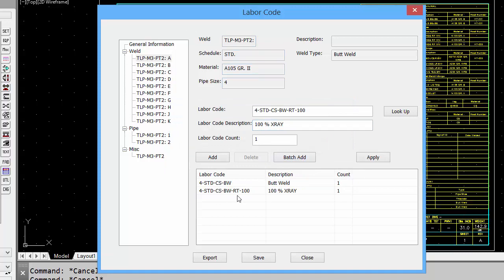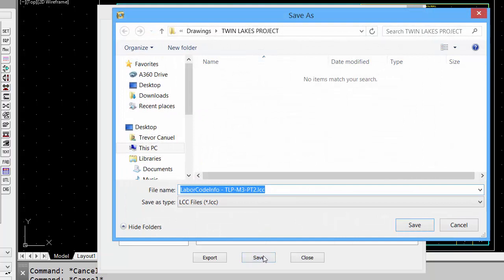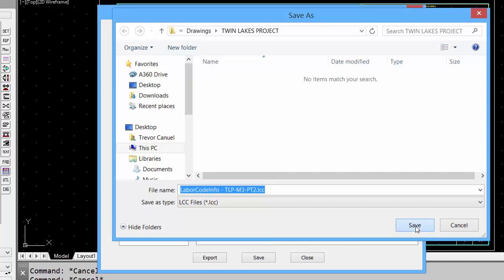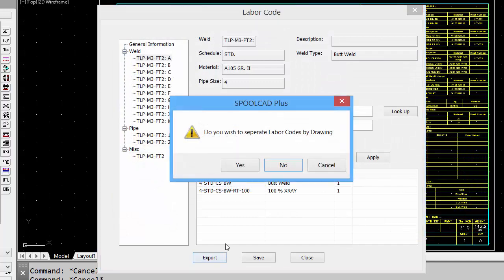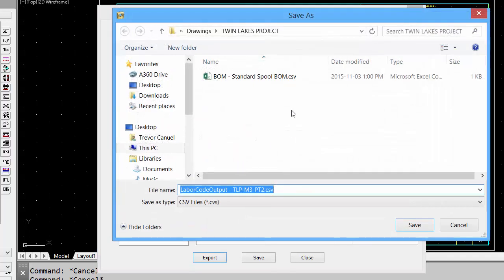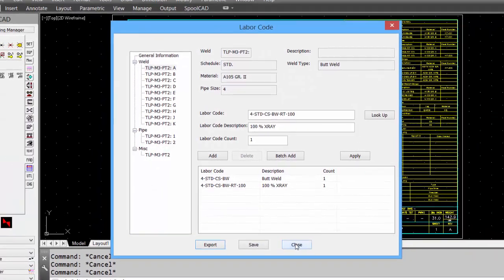We can save this file for further use by clicking Save, and it saves it as an LCC file, labor cost code file. We'll leave it with the default title, and we can process that later. We can export it directly to a spreadsheet.